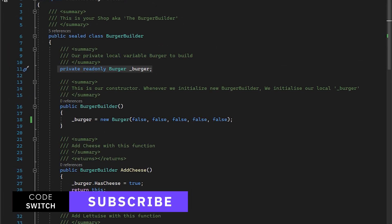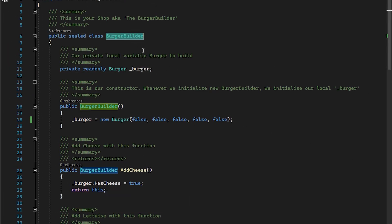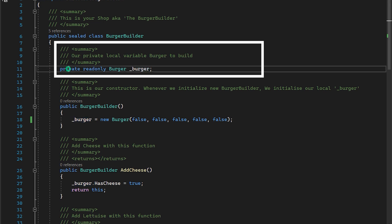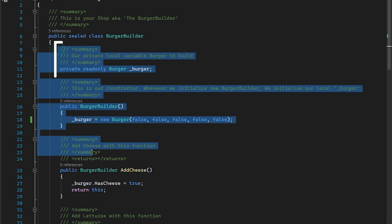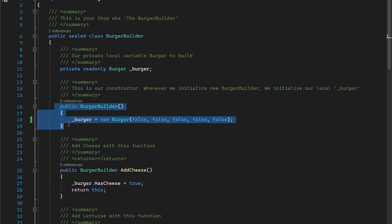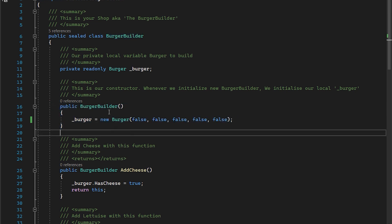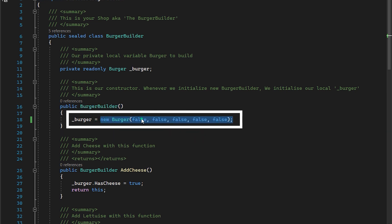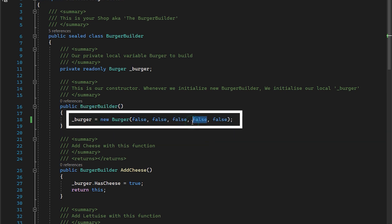Now, let's take a look at our burger builder. So this is our burger builder class. And here, we have a private initialization of our burger. And this burger is private only within this class. And whenever somebody initializes our burger builder, you can see a constructor for the burger builder here. So if somebody uses a burger builder, we are initializing a new burger with all options false.